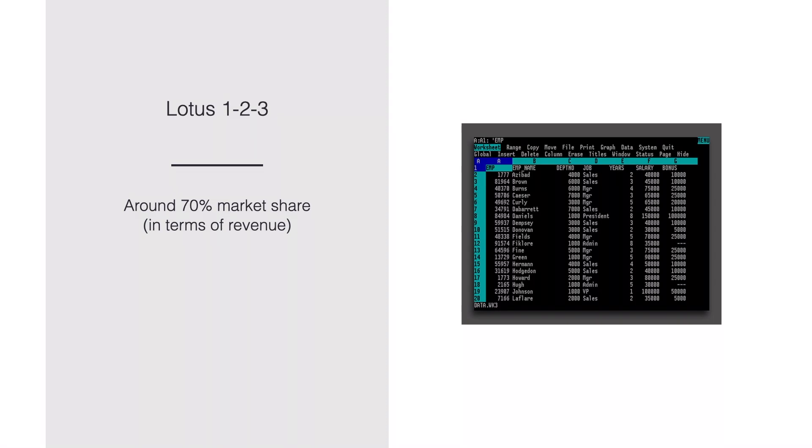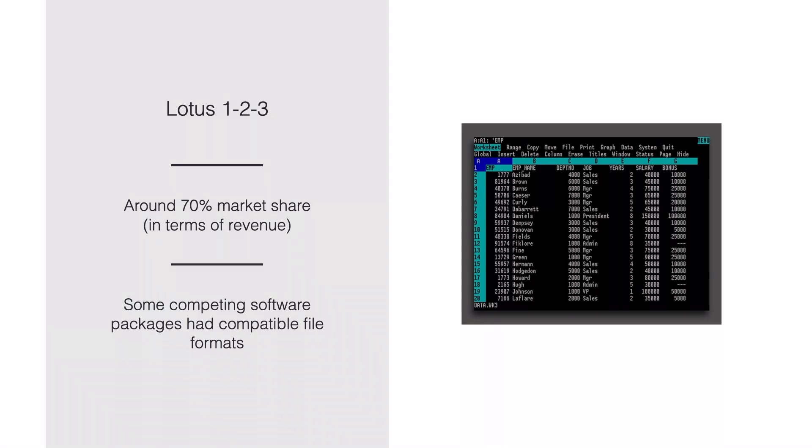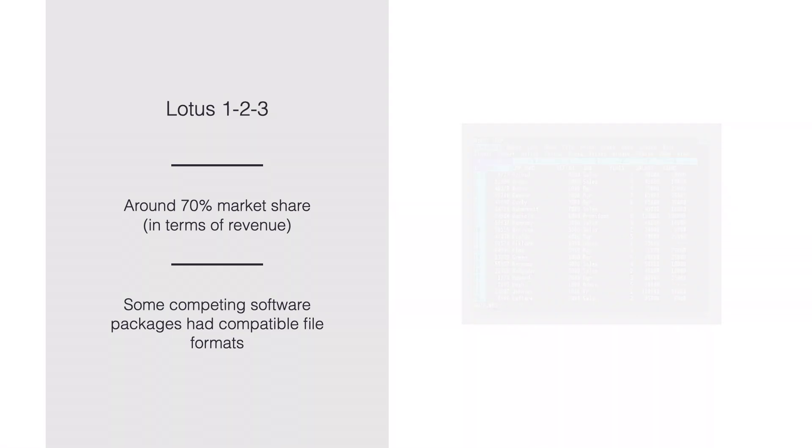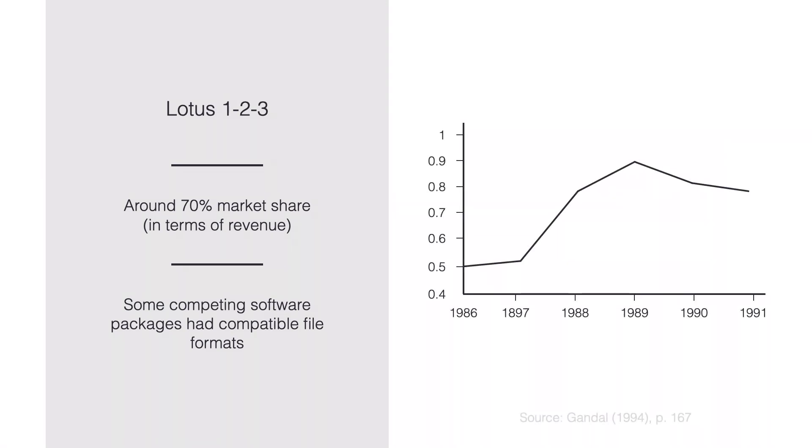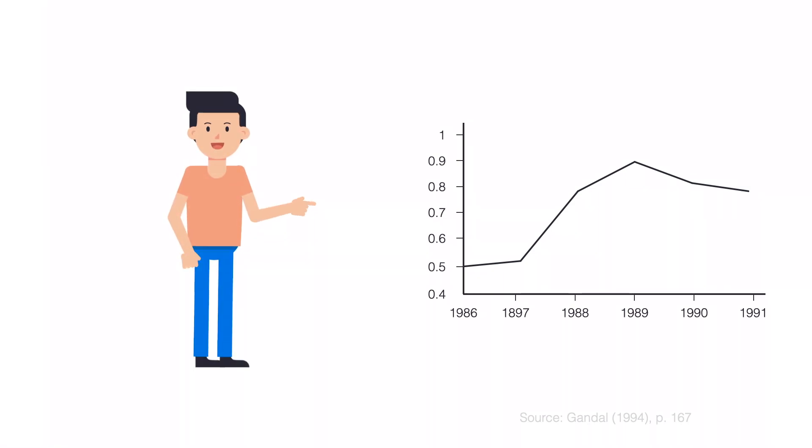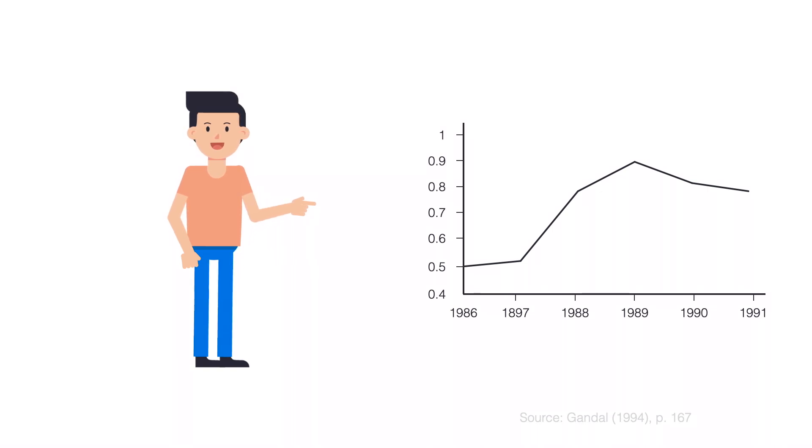What is interesting is that some of those other programs were compatible in a sense that you could open Lotus files. In fact, over time, more and more of Lotus competitors chose to be compatible. In 1986, about 50% of the available spreadsheet applications were compatible to Lotus. In 1989, 90% of the applications in the market could read Lotus files. However, it looks like after 1989, there is a decrease. So what happened?